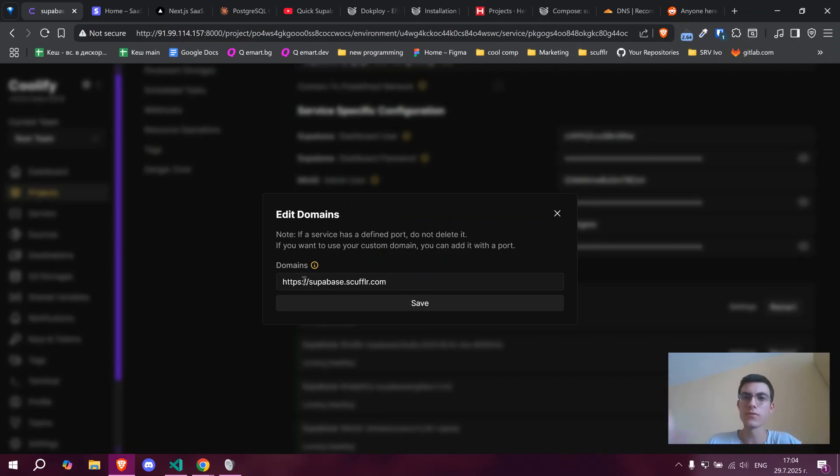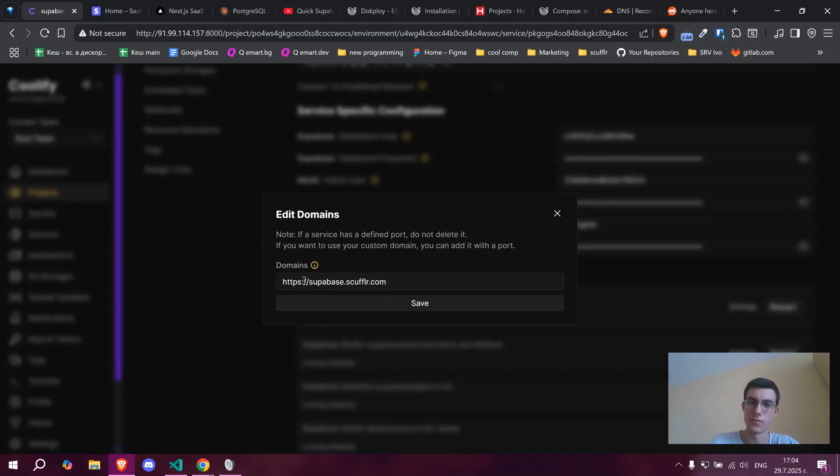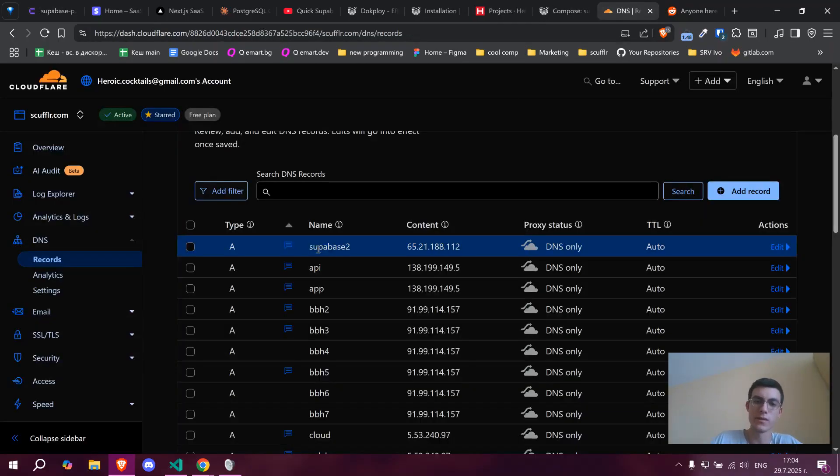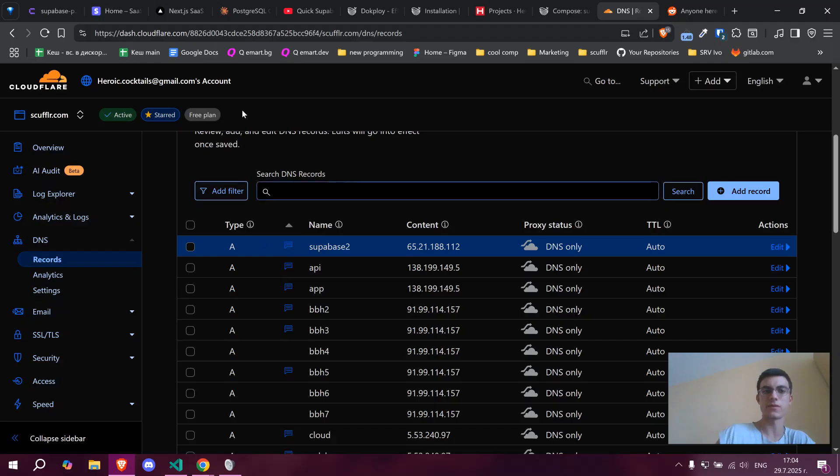It handles Let's Encrypt and HTTPS automatically. You just have to provide it with an A record to your VPS.